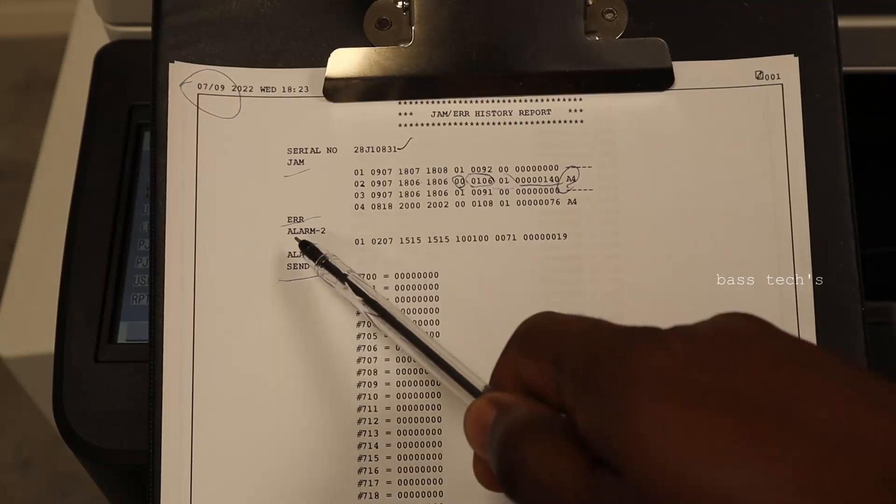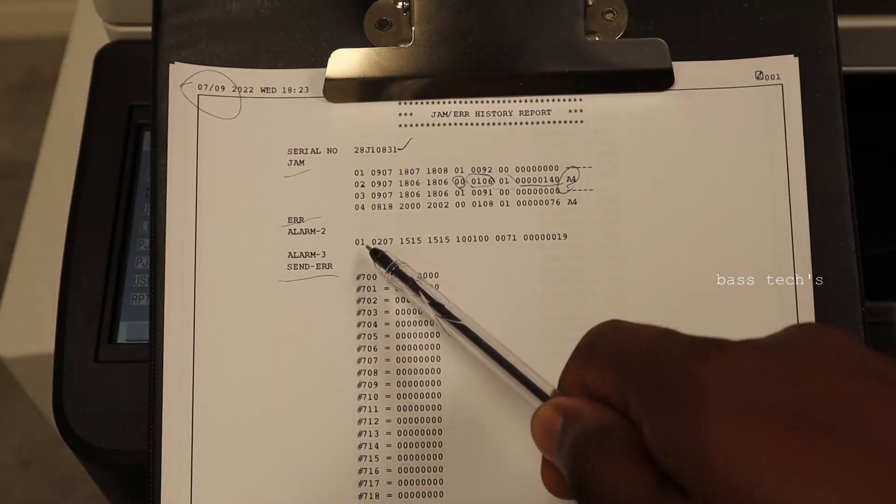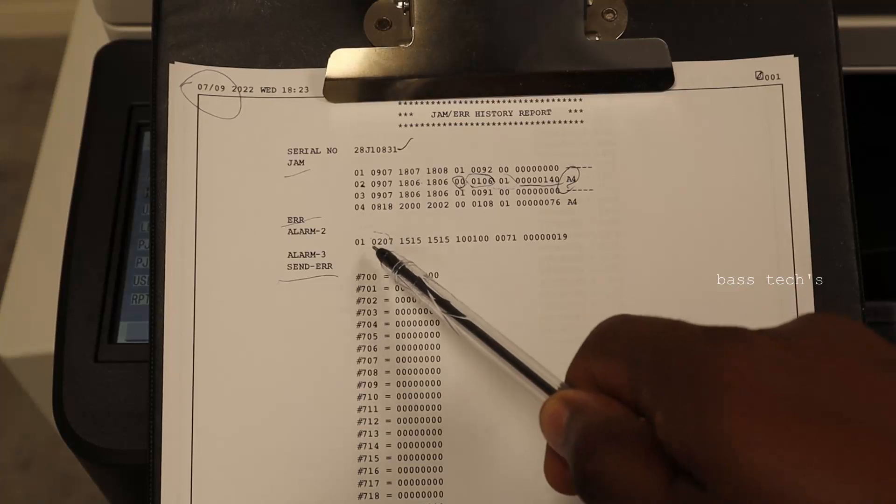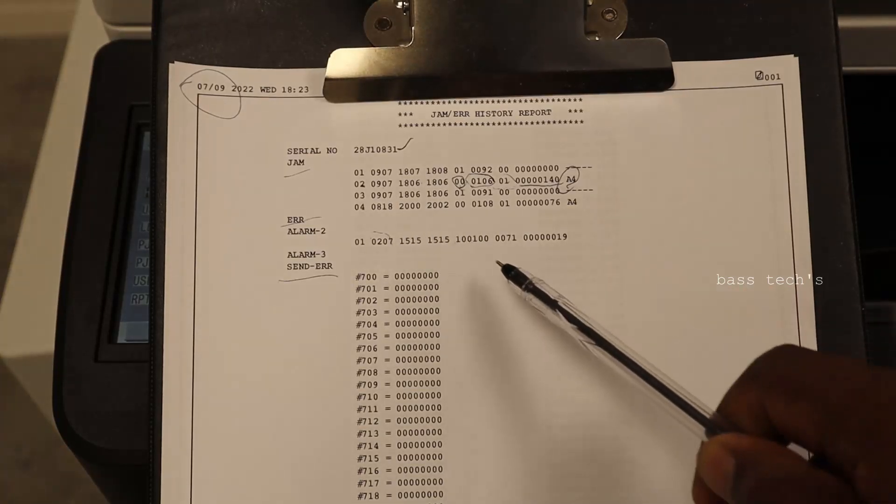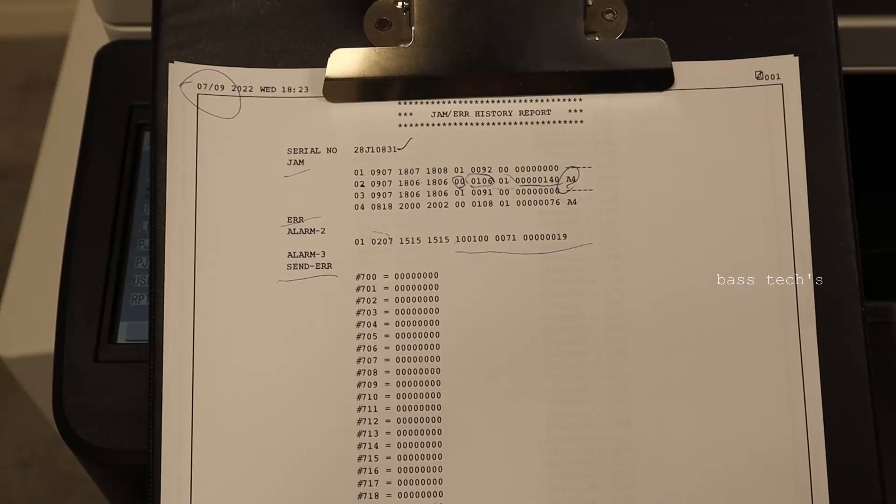The similar way, alarm error also, the same. Number one, 02, this is the date and time in, time out. And alarm, there is a different syntax, so we can check in the service manual.